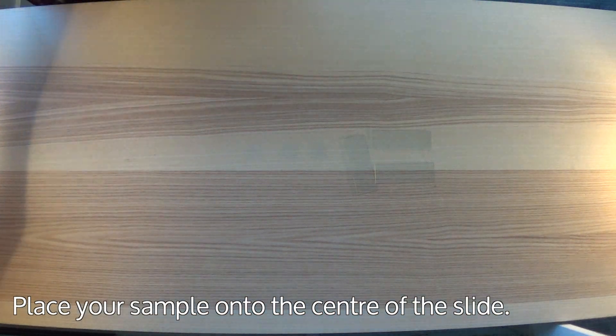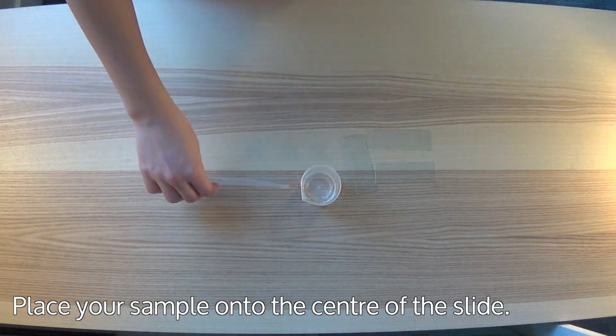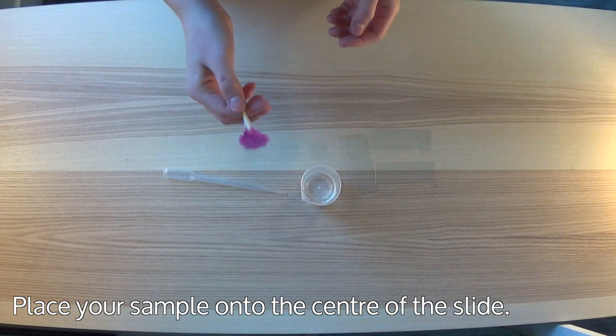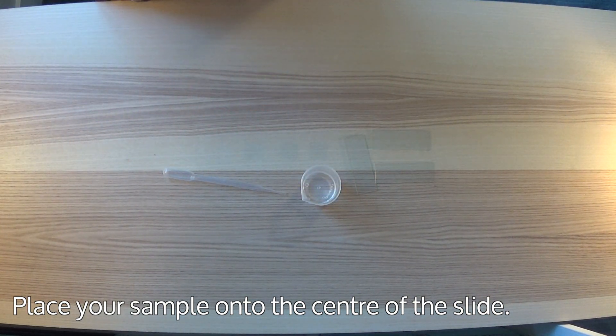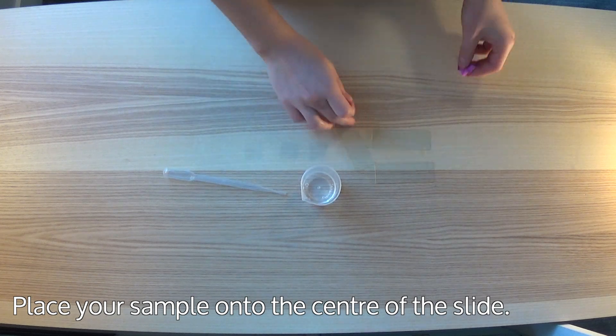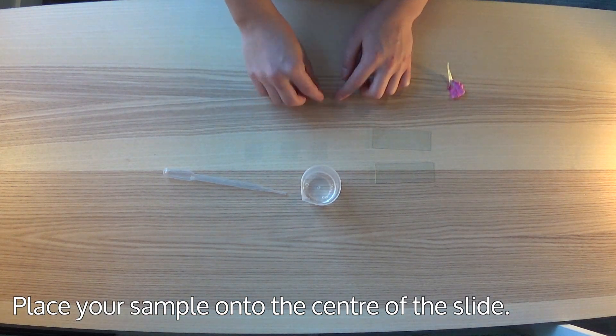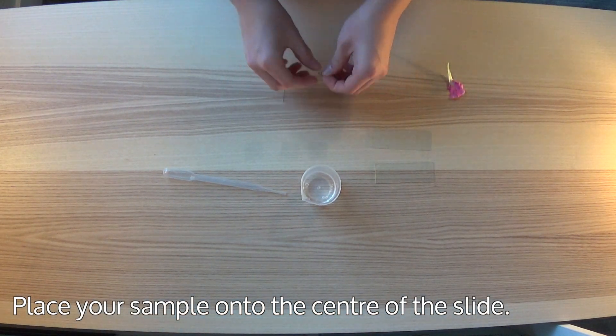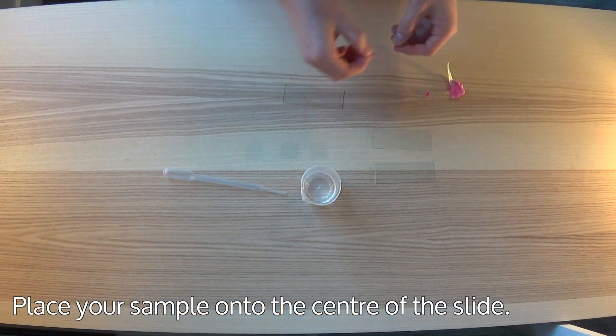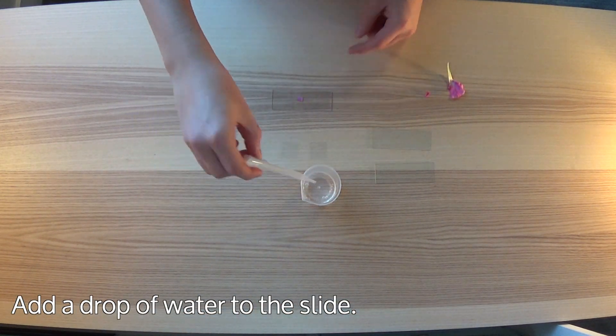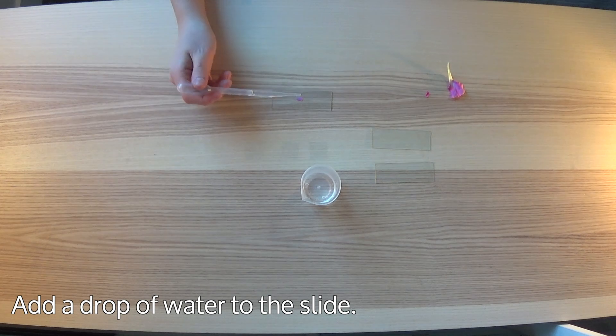Place your sample onto the center of the slide. Add a drop of water to the slide.